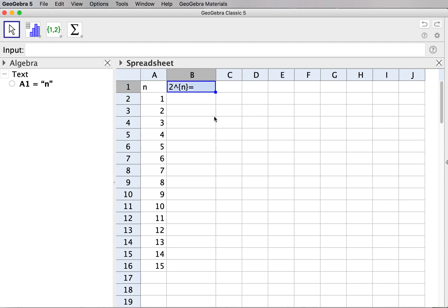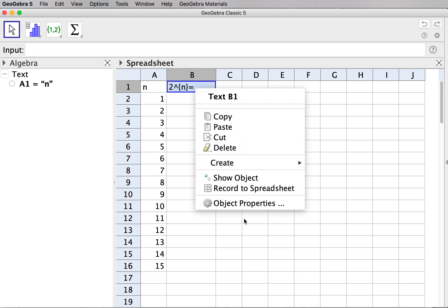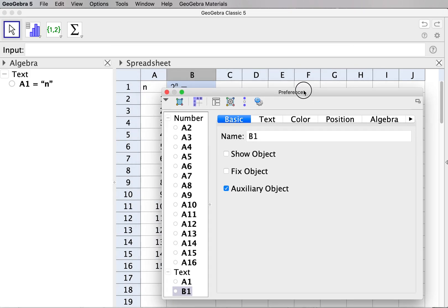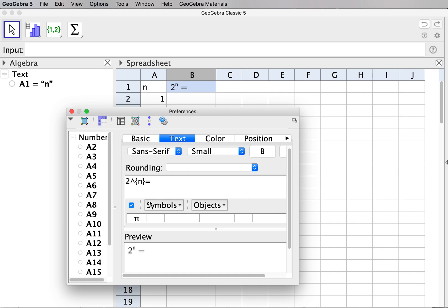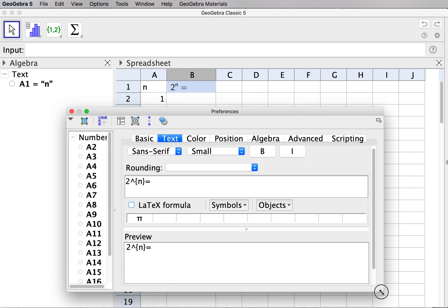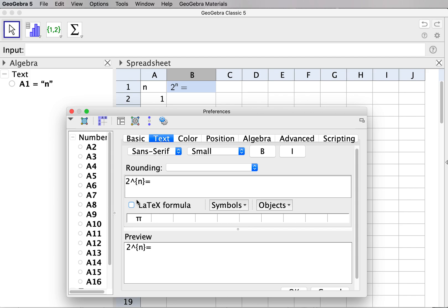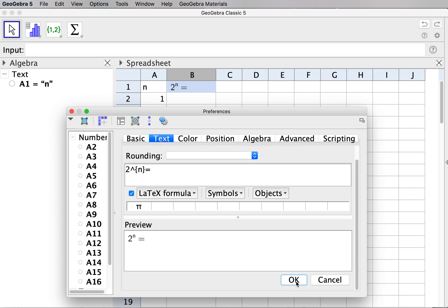The heading is a one-line text in the cell and we have to format it. I click open object properties and format the text. In the Text tab there are options — the LaTeX choice is already selected. I click it again and in the preview the content becomes 2 to the power n in LaTeX format. I click OK so this heading cell is done.